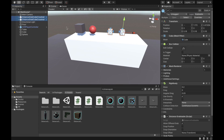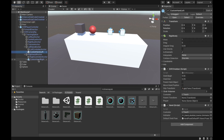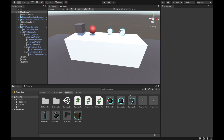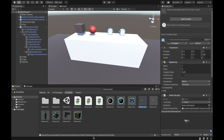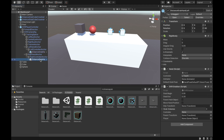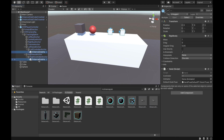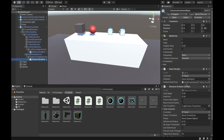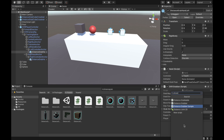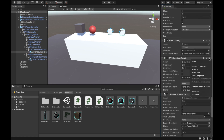Now that both objects are in the grabbable layer, go to the OVR Player Controller and under that to the left hand and right hand anchors. Delete the existing hands and replace them with the distance grab hands. Search for 'distance grab' — you'll find distance grab hand left and distance grab hand right. Drag them under the right and left controller anchors. Make sure both have a distance grabber component; add it if missing. Also delete the OVR Grabber from the regular hands.